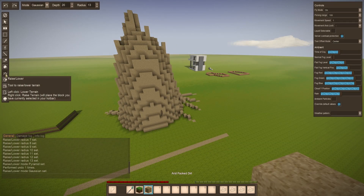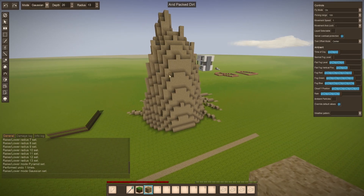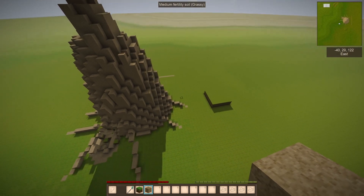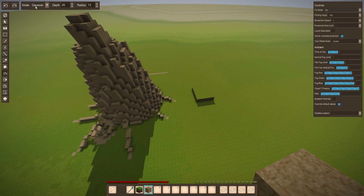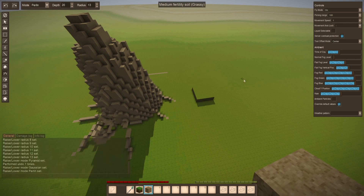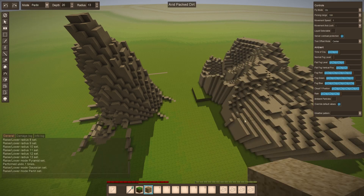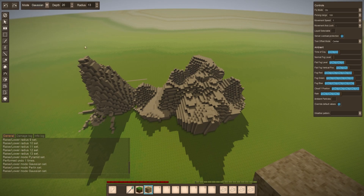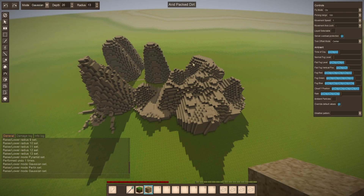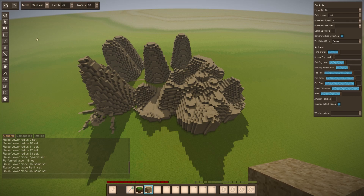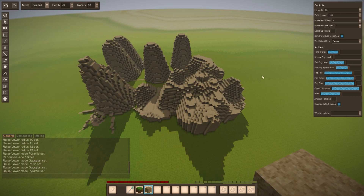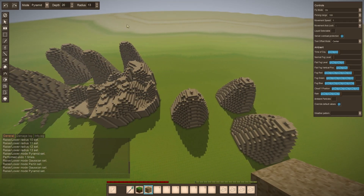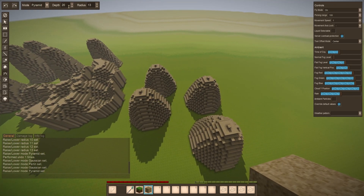The raise and lower terrain tool is used to raise and lower terrain. I created this big mound simply by clicking on raise and lower terrain and changing the mode to Gaussian — you can change it to Perlin as well. Perlin will vary it a little, working the same way Vintage Story's actual terrain works, whereas Gaussian will make it more uniform as you place things down. Pyramid mode creates more of a pyramid shape — not a perfect pyramid, but it grows more into a pyramid shape than the others.